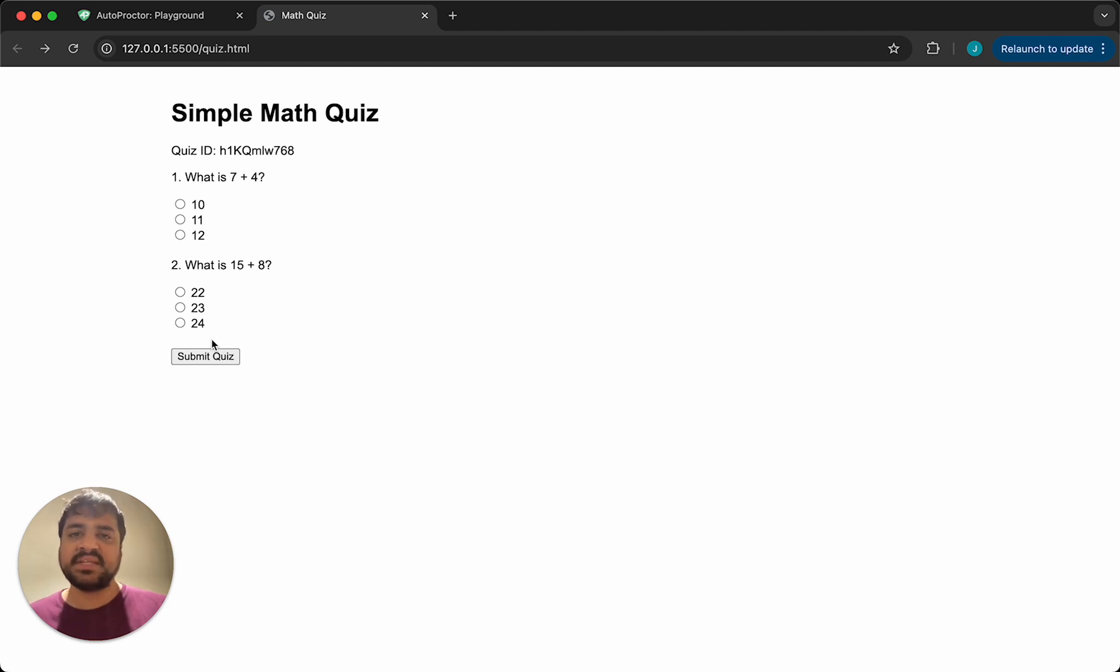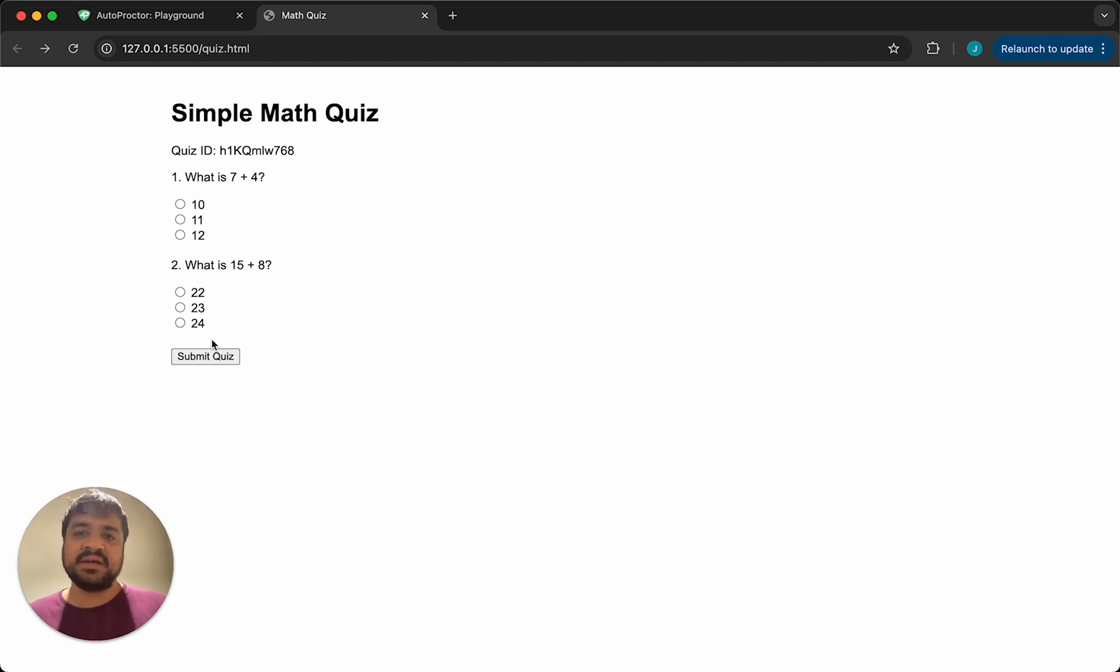The way you know autoproctor is up and running is we emit this event called AP monitoring started. It's a JavaScript event. I'm saying don't show the questions until this is emitted. Here you saw if I just reload the page, questions show up immediately. But when proctoring is enabled, we need to ensure that the candidate doesn't see the questions until autoproctor is up and running. Otherwise they may see the questions, then deny camera access, then reload the test, but by then they know the questions.